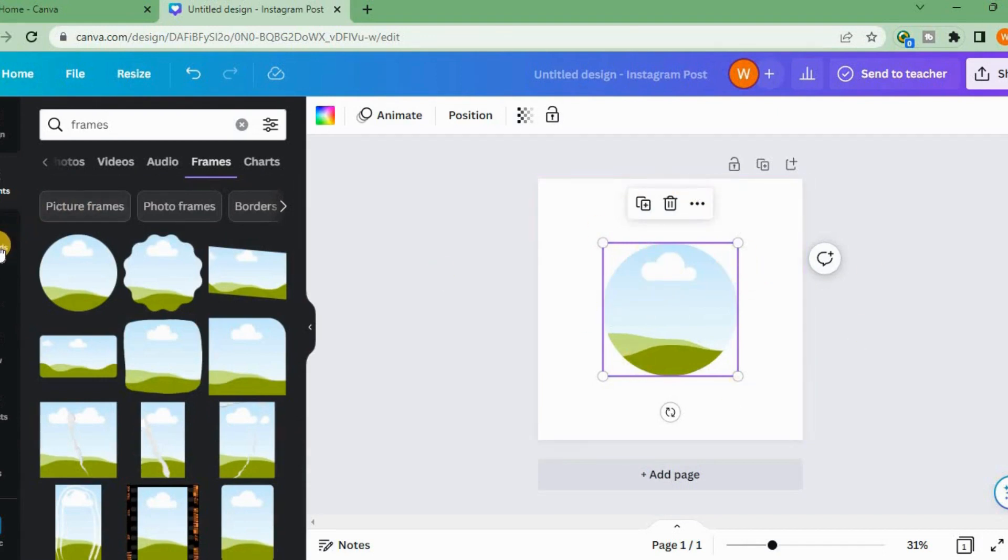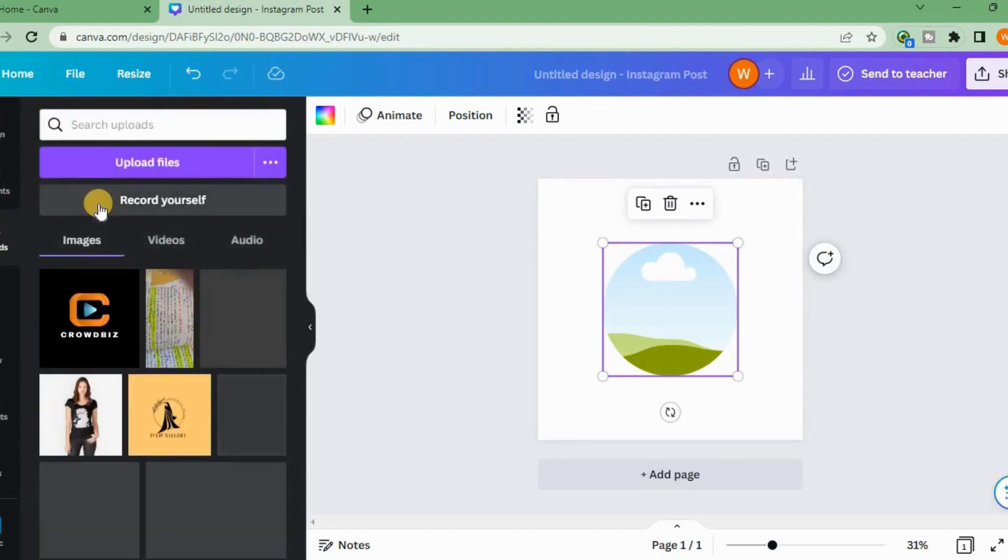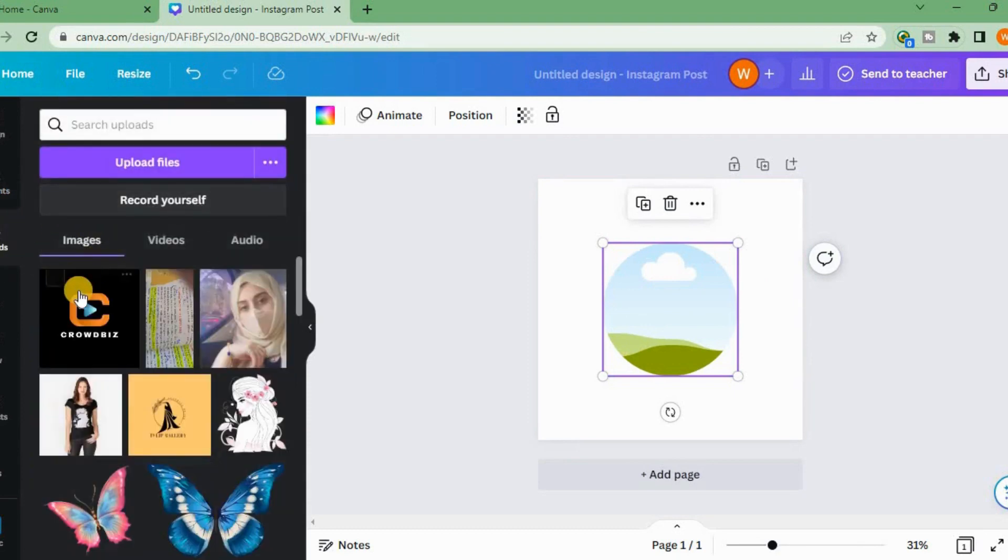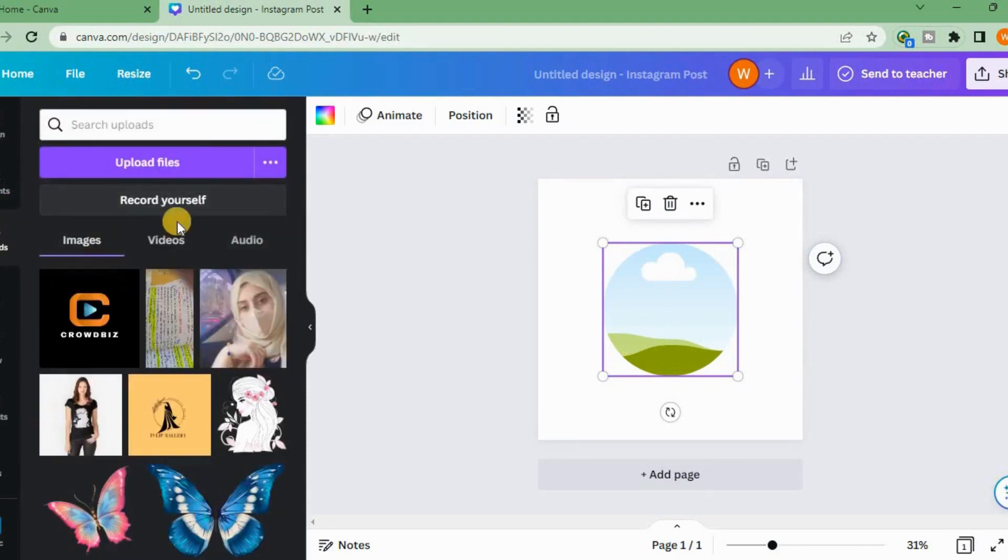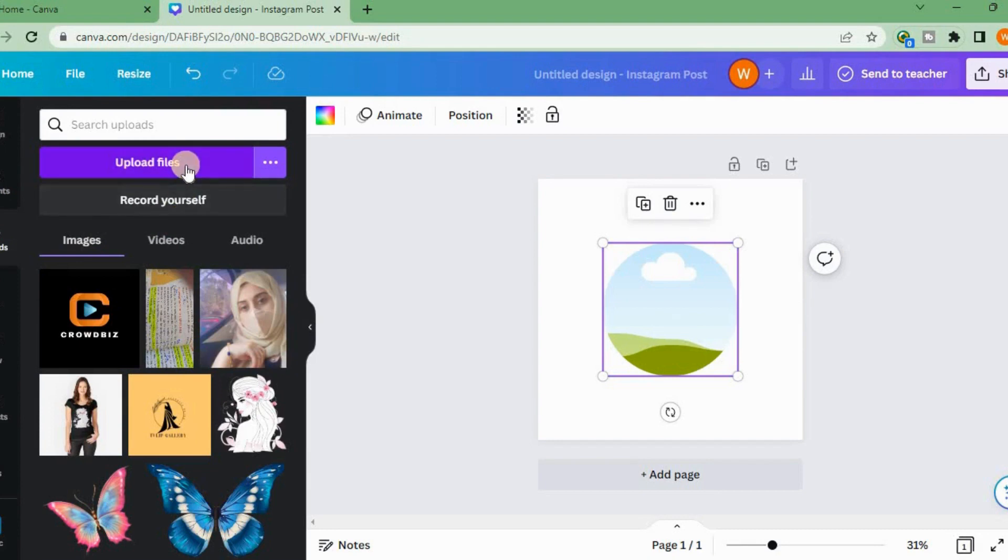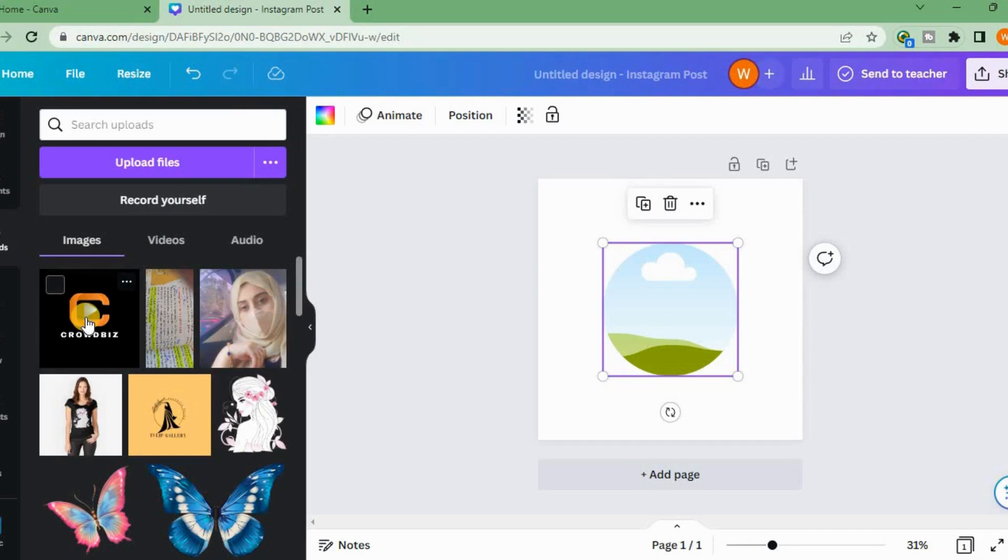Then we will go to Uploads. You can insert any picture by going to Upload files and selecting from your files. I have already uploaded an image, so I will select this.